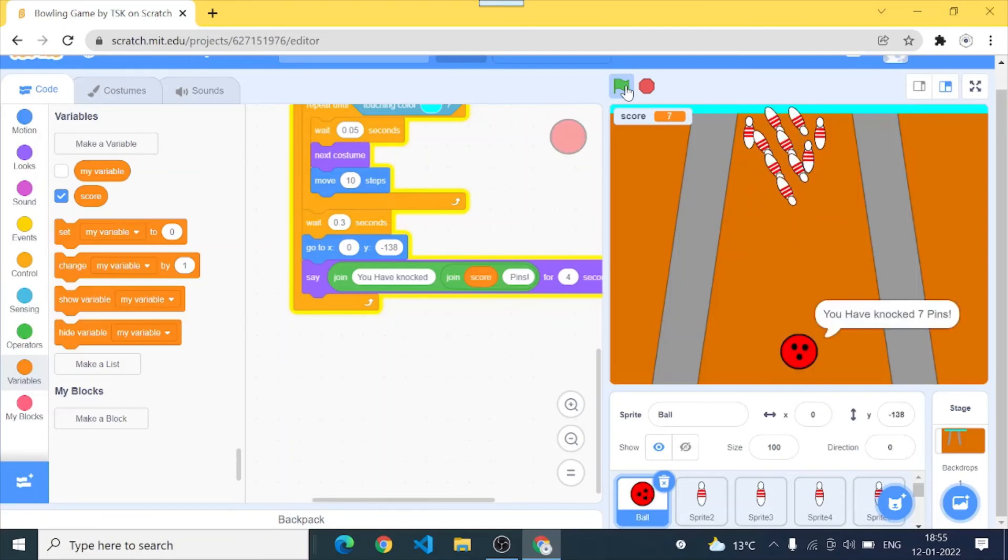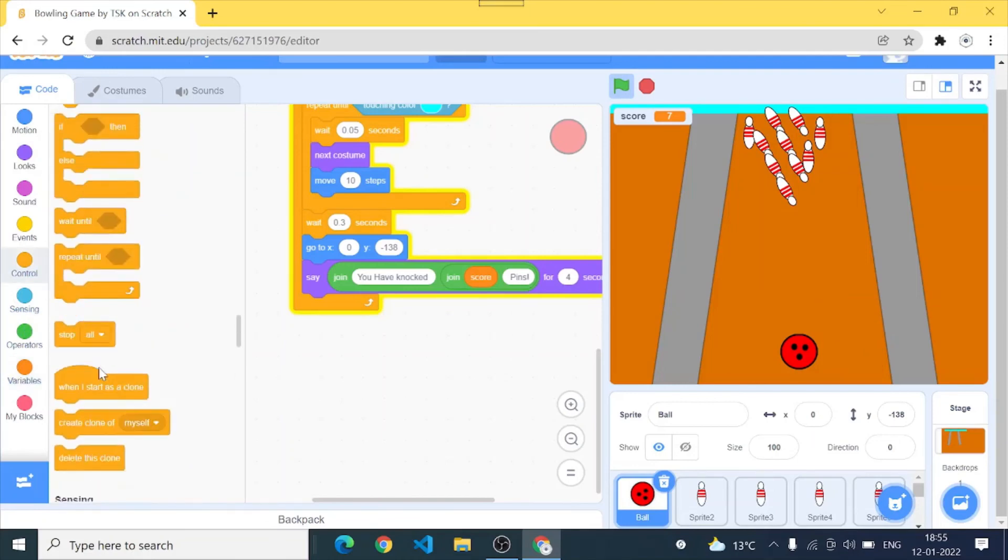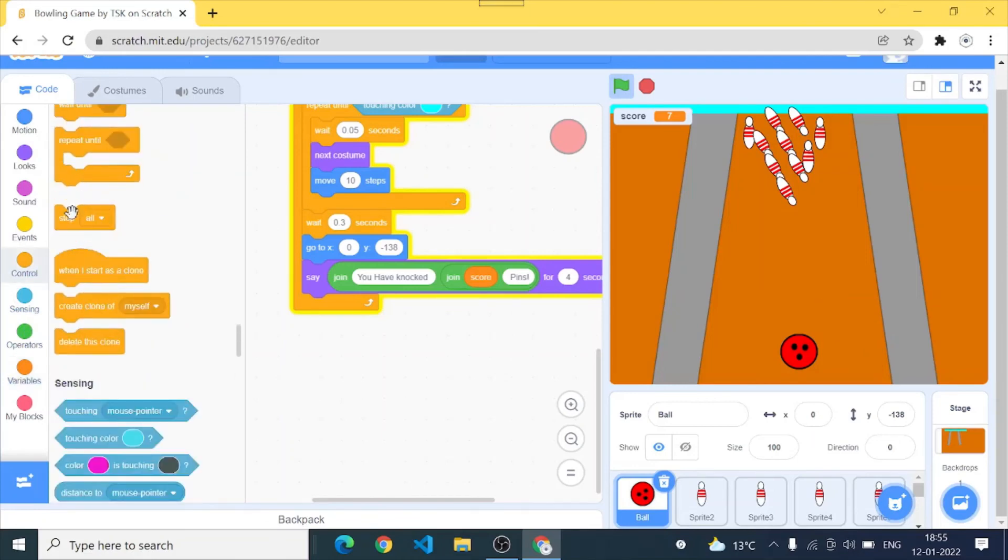You have knocked 7 pins. So this is the proof that it works clearly. And after this I'll go and add a stop all.